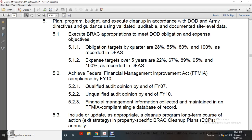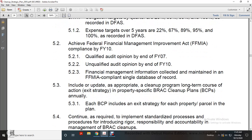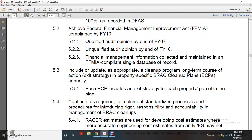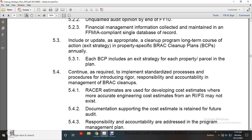Prepare proper BRAC cleanup plans annually. BRAC cleanup plans include existing strategies for each property parcel. Continue to implement a standardized process to introduce rigor, responsibility, accountability, and management of BRAC cleanups. Use RACER — Remedial Action Cost Engineering Requirements — for developing accurate cost estimates. If a remedial investigation or feasibility study does not exist, document support cost estimates and retain for future audit. Address responsible accountability in the program management plan.